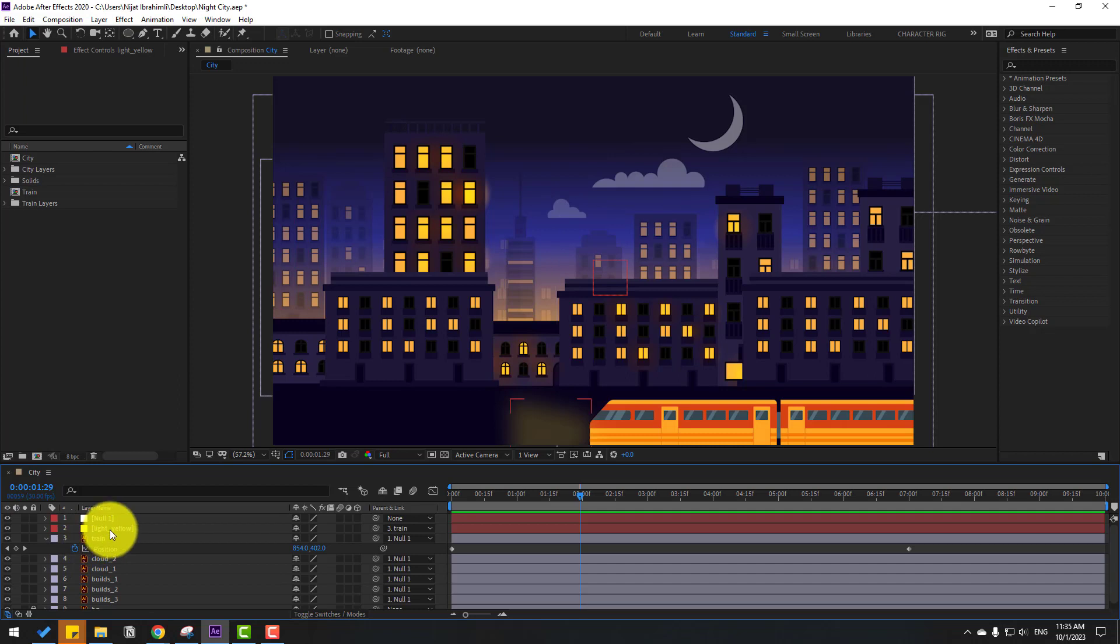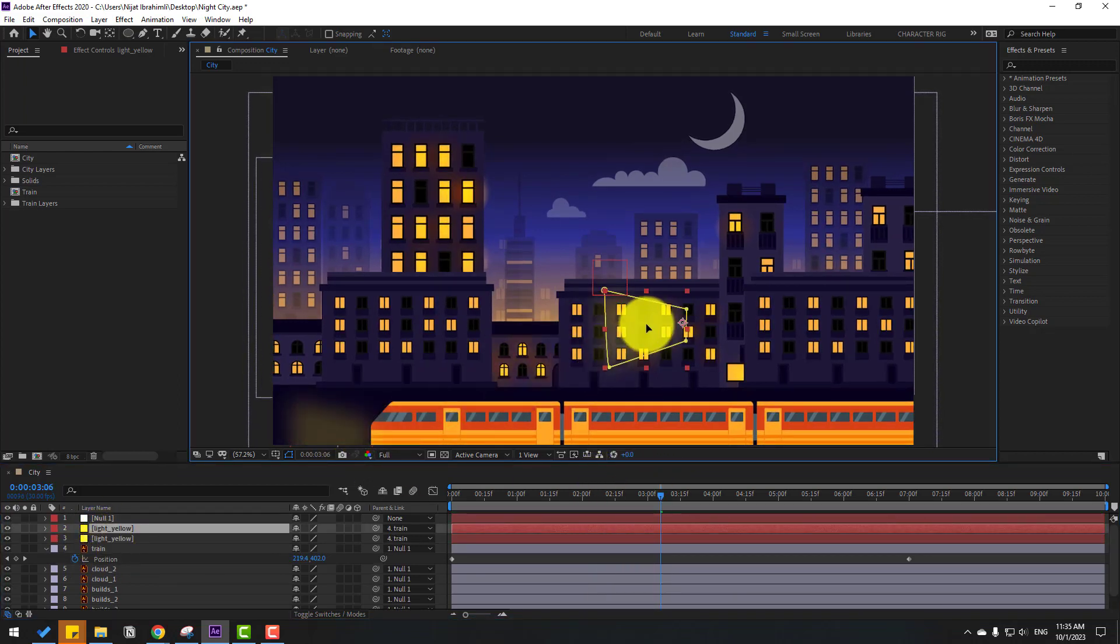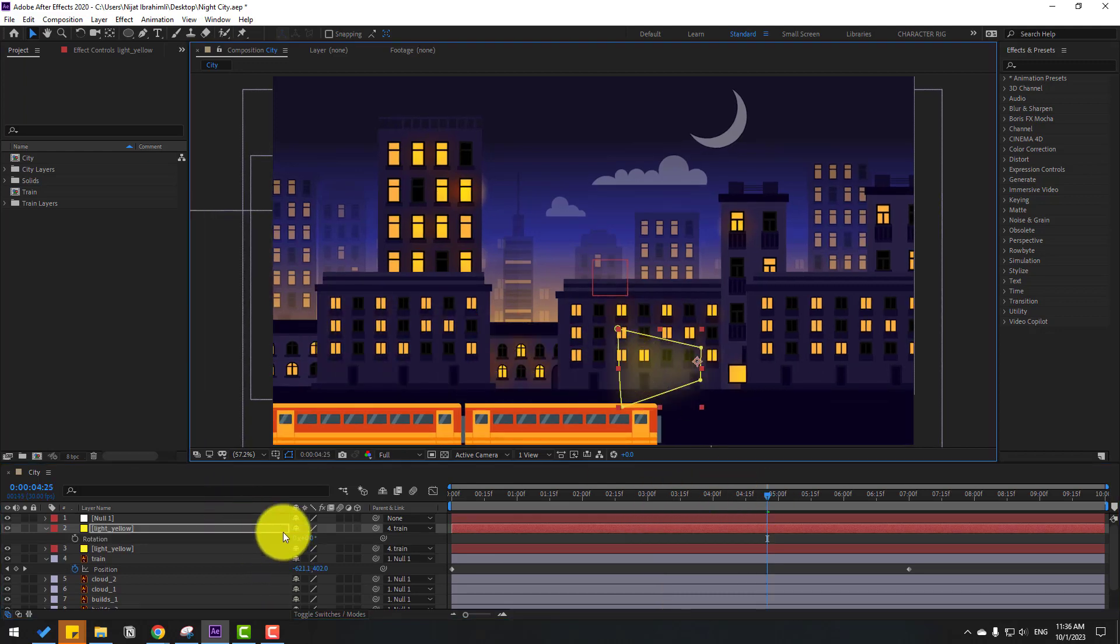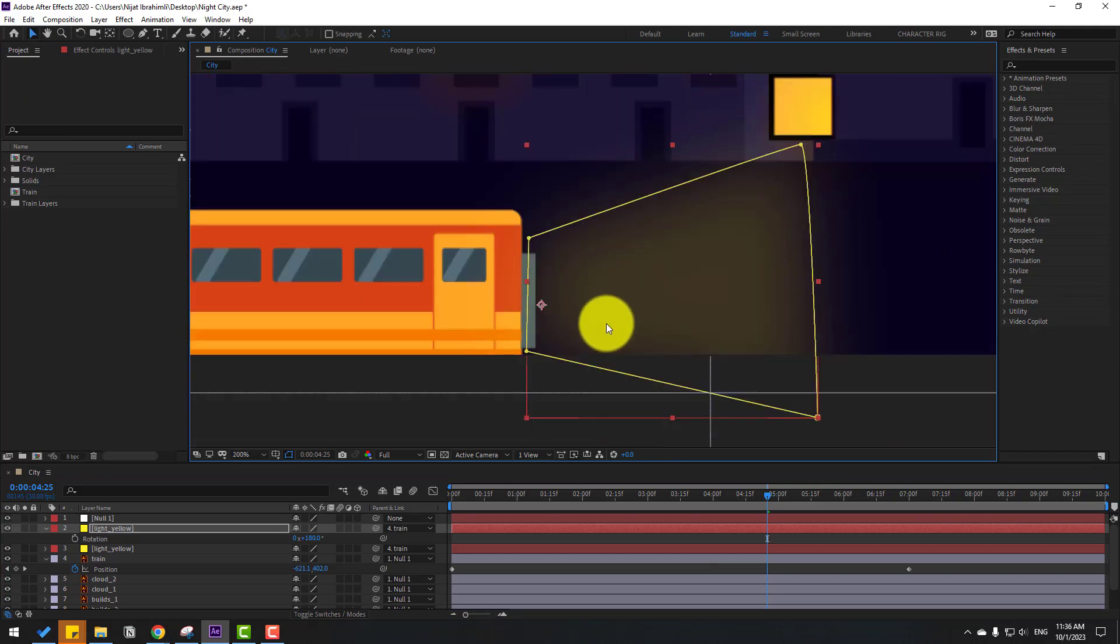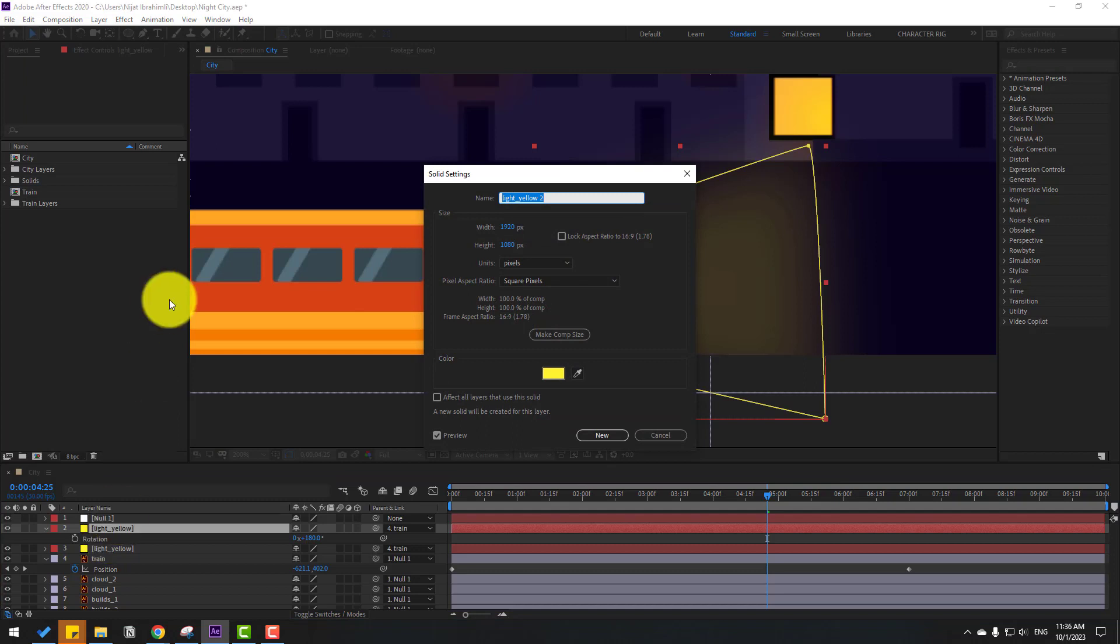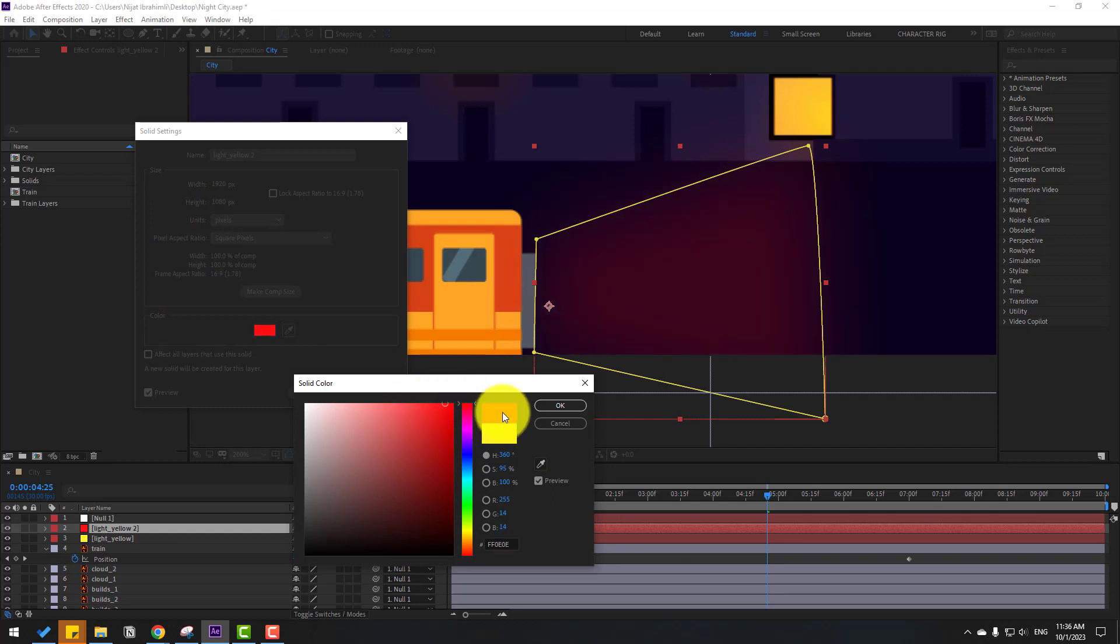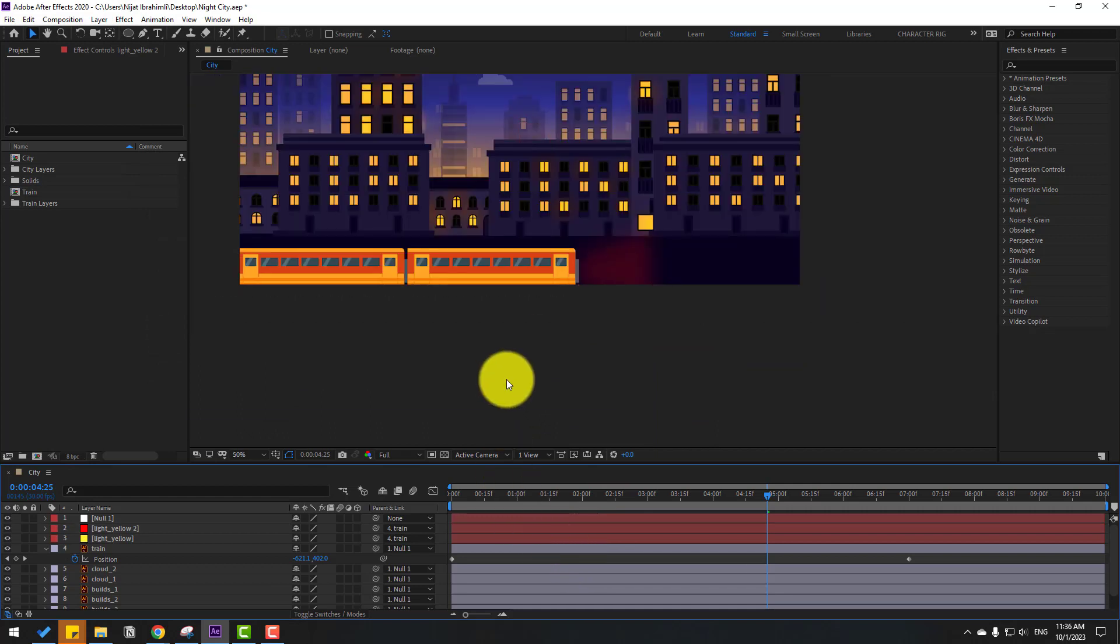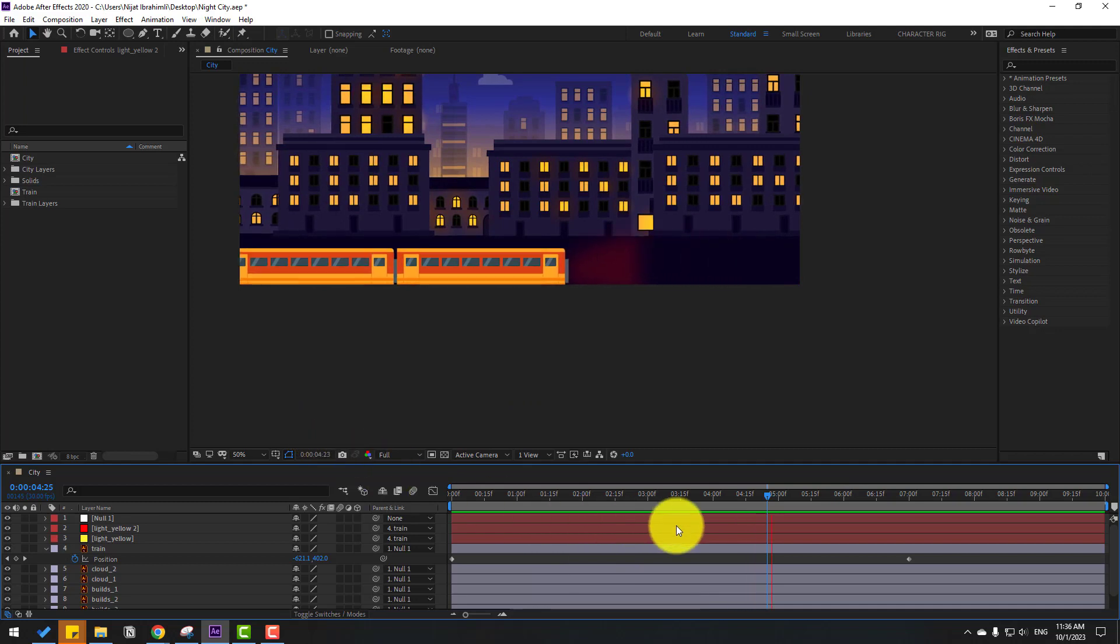Select the light yellow, let's link it to the layer train and watch the animation. Nice. Now select the light, Ctrl D to duplicate, and move it right. Press R to open rotation and change it to 180. Put it here. Let's select this light and hold Ctrl Shift Y to open solid settings. Change the color to red, click OK.